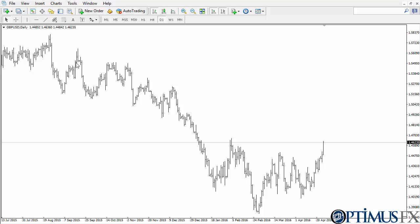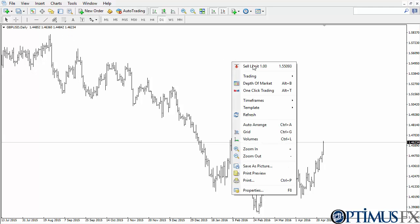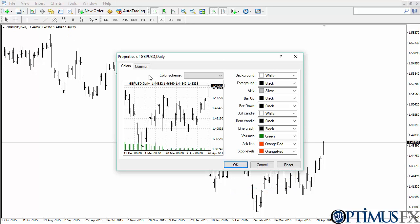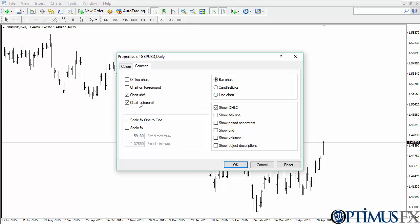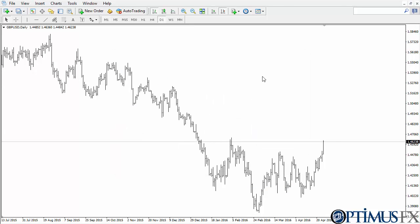You can see that I have the British Pound/US Dollar daily chart. If I go to the properties, I'm going to need to turn off auto scroll — you'll see why in a minute — but mainly it's because you're back-testing a system.